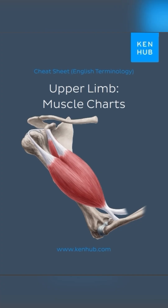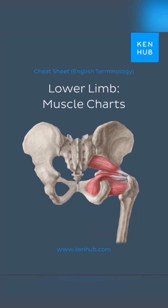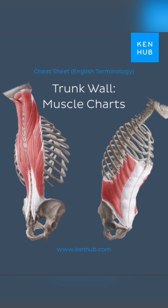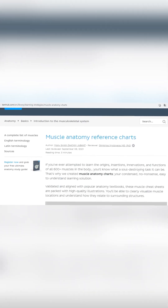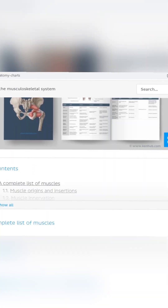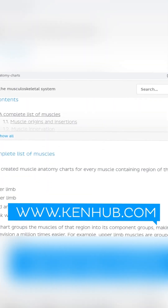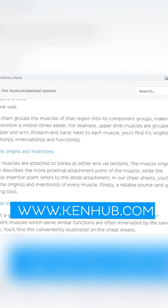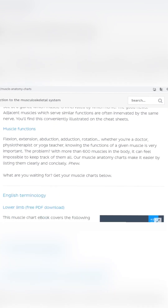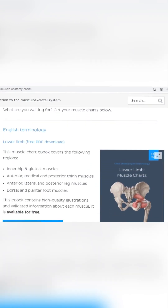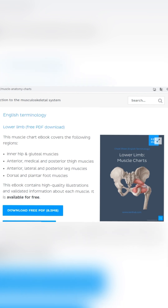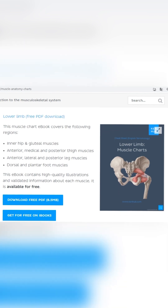Muscles of the upper limb, lower limb, head and neck, and one on the muscles of the trunk. All you have to do is click on the link which will take you to our website, scroll down and pick which muscle chart you want. All our charts are available to purchase in both English and Latin terminologies.